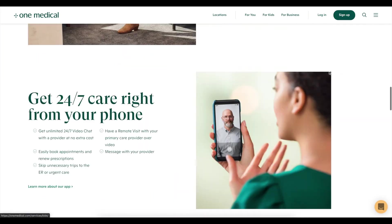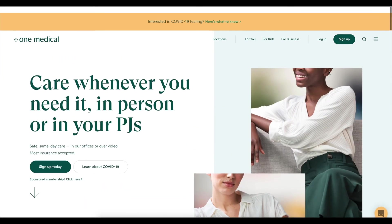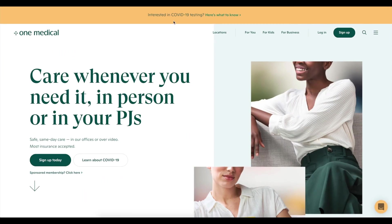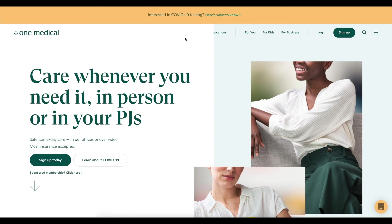One last thing to mention is the announcement bar at the top of the landing page. This is great for when you have an important update you want people to see right away. Ideally, don't use this too often — if you keep the same design up every time a user visits, they'll get used to seeing it and it will no longer serve as an announcement but instead just fade into the background.